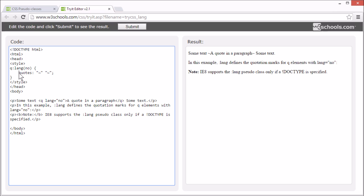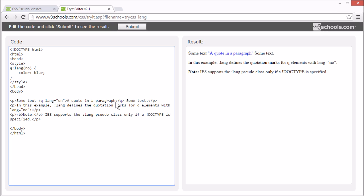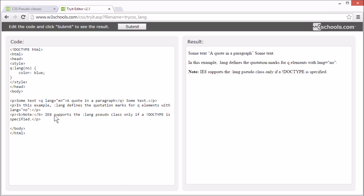Let's change the color instead. So now all quotes with lang equals no should be blue. So let's change the language to English. Now it no longer applies.